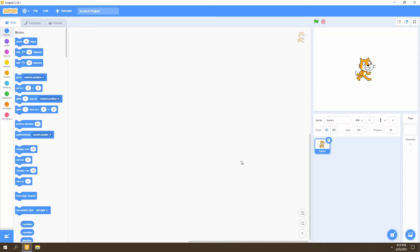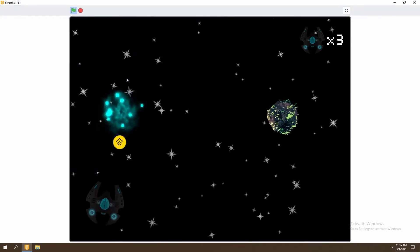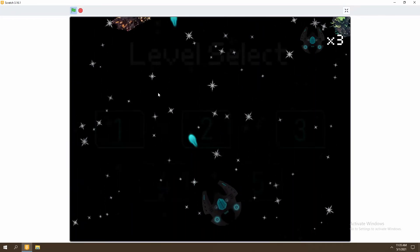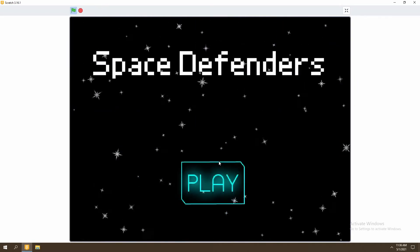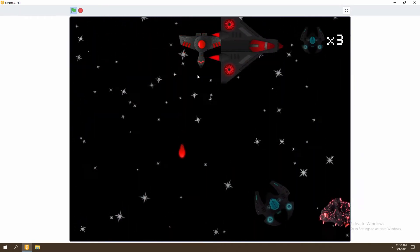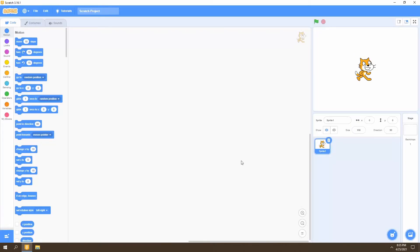Welcome to the start of a brand new tutorial series. During this nine-part tutorial series we'll be creating a space shooter in Scratch. This game will include features such as upgrades, various levels, menus, and a variety of enemies. In this video we'll be creating the background for our game, so let's begin.